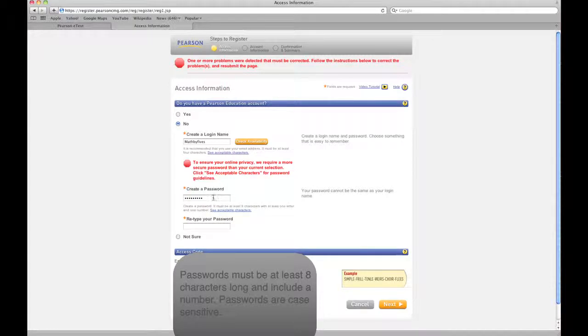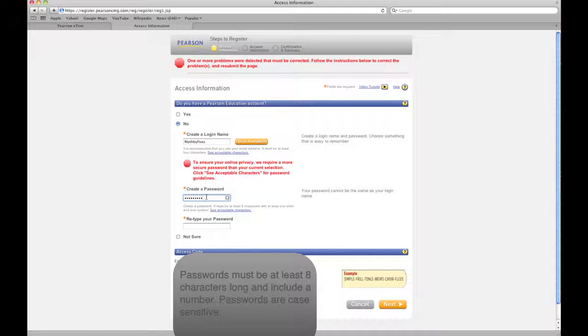My passwords were invalid. I think that they need to be at least eight characters long and have one letter and one number. See, I'm showing you some of the things that could possibly trip you up.